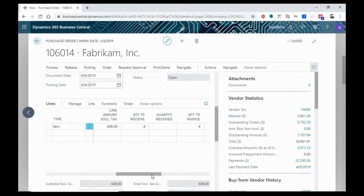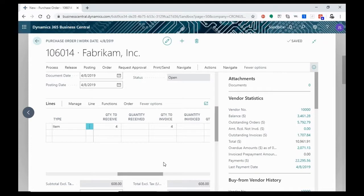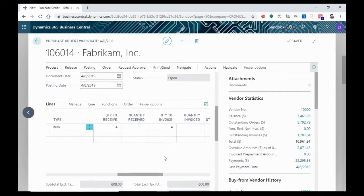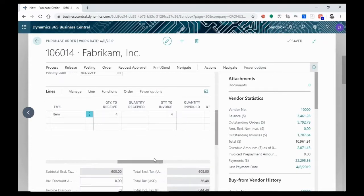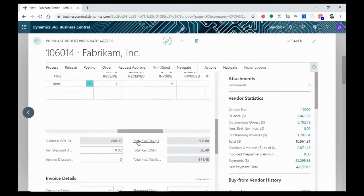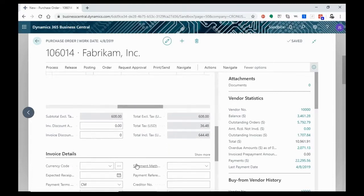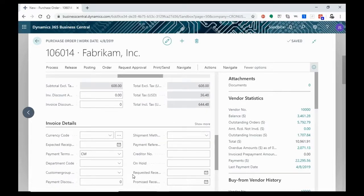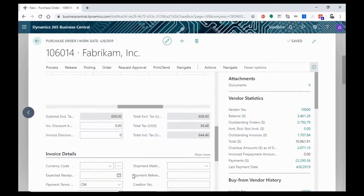You'll also see now that our quantity to receive is four. Our quantity to invoice is four, our quantity invoiced is zero. That's because we haven't posted any of this. We haven't received it, and we haven't invoiced it. As we move on through this process, we'll see those numbers change, and we'll see the items listed in our warehouse and paid.